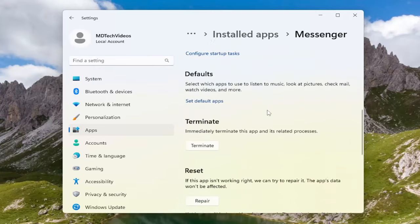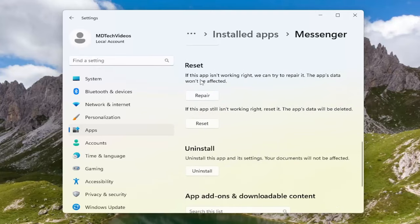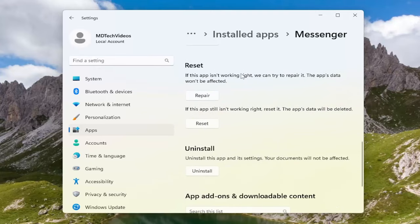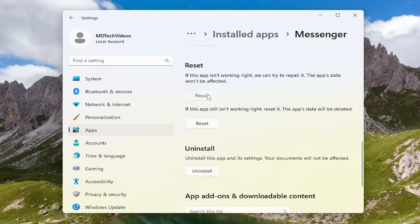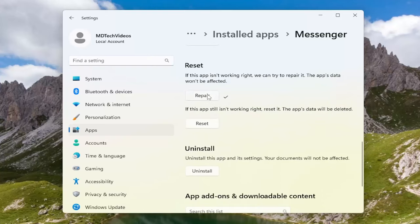Scroll down. Underneath reset if the app isn't working right we can try to repair it. The app's data won't be affected. Select repair and then attempt to launch the Facebook Messenger app once again and see if that has resolved the problem.